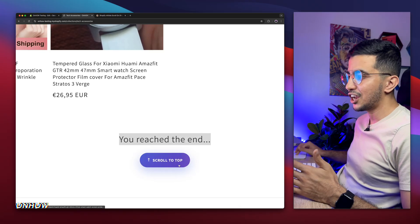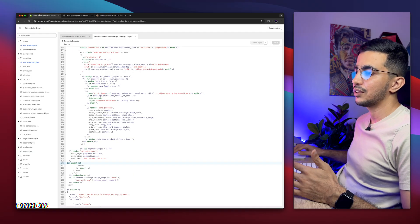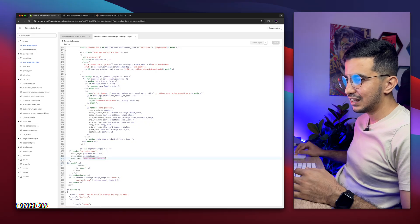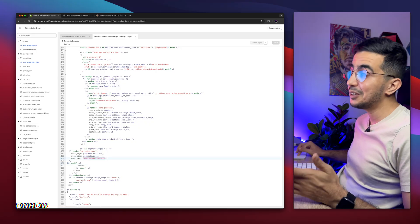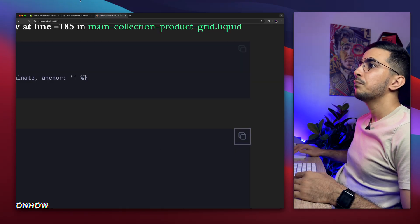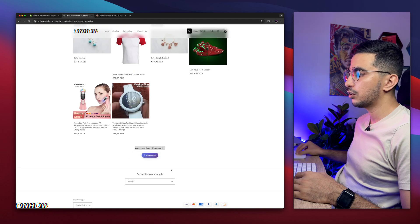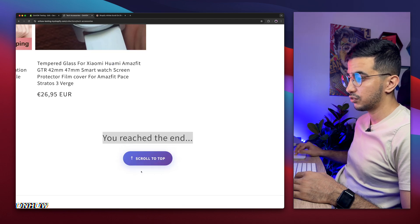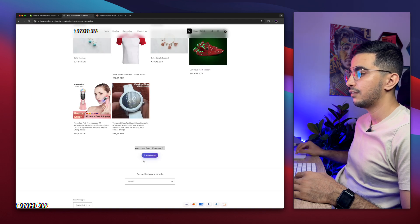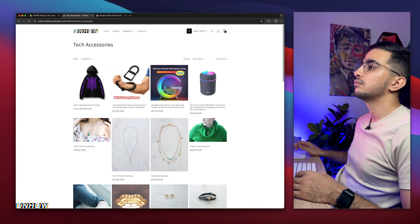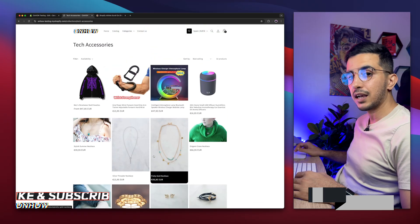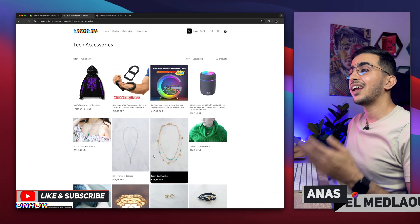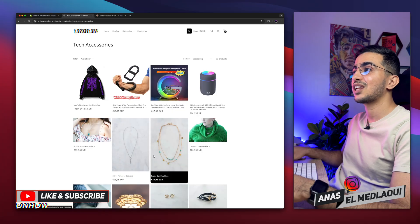At the end it will say you reach the end, and you can change the text obviously. Here it is, I think you already saw it. You reach the end, as you can see. You can change the text if you want. And there is a button. If I click on the button, the button is interactive of course. As you can see, it has a shine effect. If I click on the button, back to the top. And that's how you add the infinite scroll on your collection page on your Shopify store.